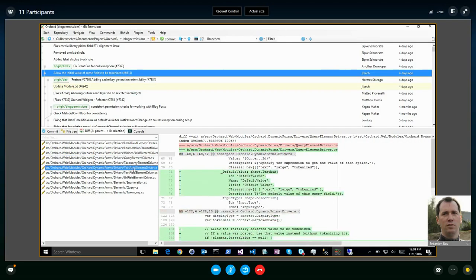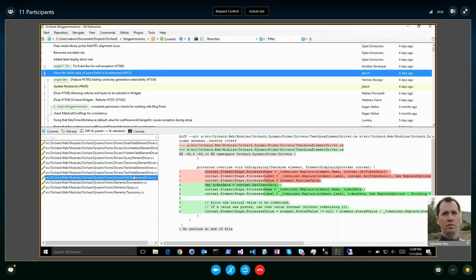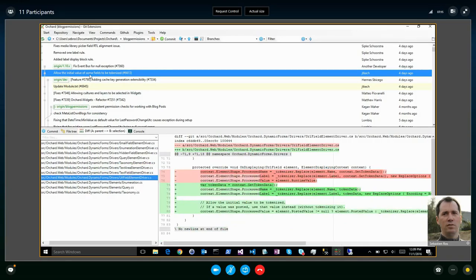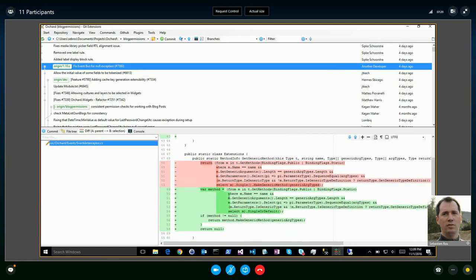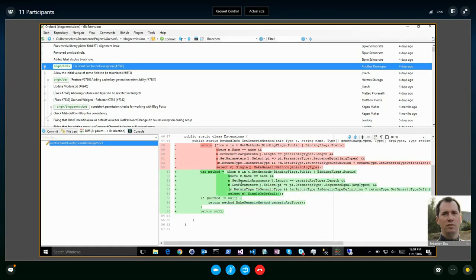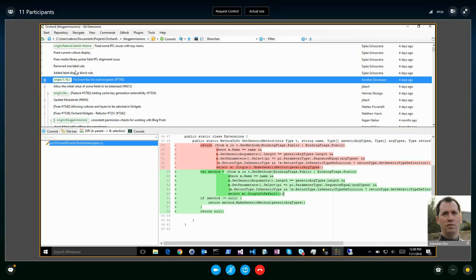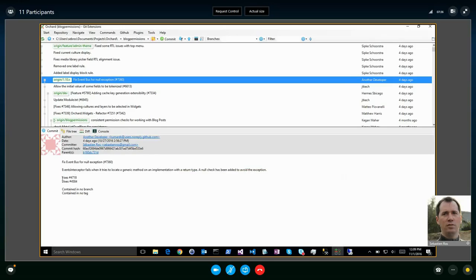Allow the initial value of some fields to be tokenized. This is something that had been on dev and was done also on the next branch — some fields can now be tokenized. We also have two or three bugs related to this one. In some cases the event bus would throw an exception because of a generic type definition, so now it's fixed.